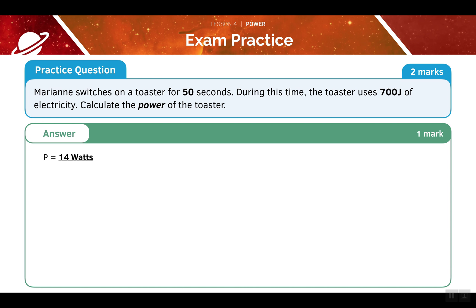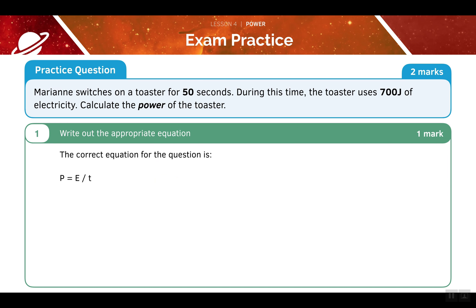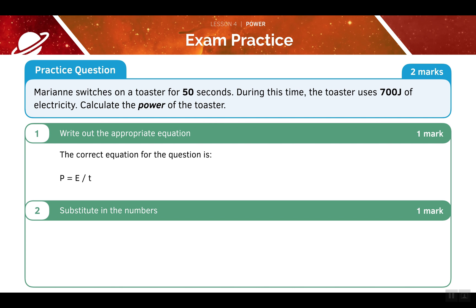The answer to this question is 14 watts. First, we need to write out the appropriate equation: power is equal to the energy transferred divided by the time taken. We know the values for energy and time taken, so we can substitute them in. Power is equal to the energy transferred, which is 700 joules, divided by the time taken, which is 50 seconds. This gives us a value of 14 watts.